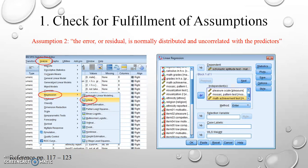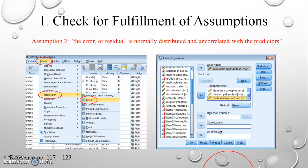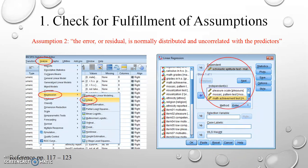The linear regression dialog box appears. We define our dependent and independent variables using the fields provided. I moved scholastic aptitude test into the dependent box and all five independent variables into the independent box. Because I am not running full regression results at this moment, I will ignore the method settings for now. What I am interested in is creating plots to check for the second assumption.